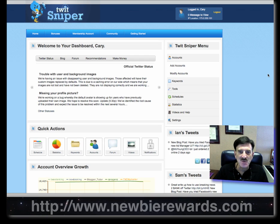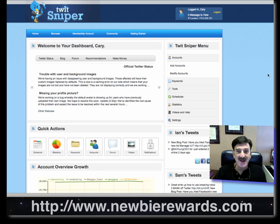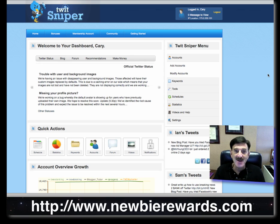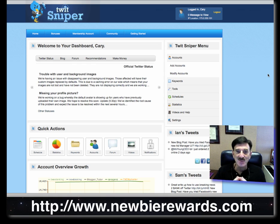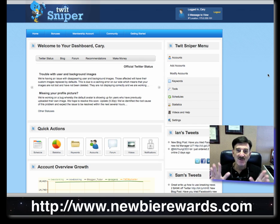Hi, everybody. This is Cary Gans with Newbie Rewards at newbierewards.com. Get over there and get your free membership, or your silver or platinum. We've got thousands of programs. There are new e-books added yesterday, and I have a whole bunch of videos to add hopefully this week. There's a wealth of information in the blogosphere and we've added it all — new programs, e-books, and software on the site. So get over there and check us out.